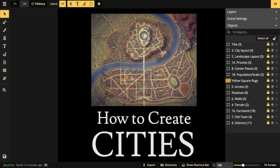Hello everyone. It's Wednesday and you know what time it is — it's stream time. Today we're going to be creating cities with the Watercolor City style. Cities can seem incredibly overwhelming and intimidating because of the sheer scale of the project, so in this stream we're going to be focusing on a process that's going to make it so much easier and quicker to make cities.